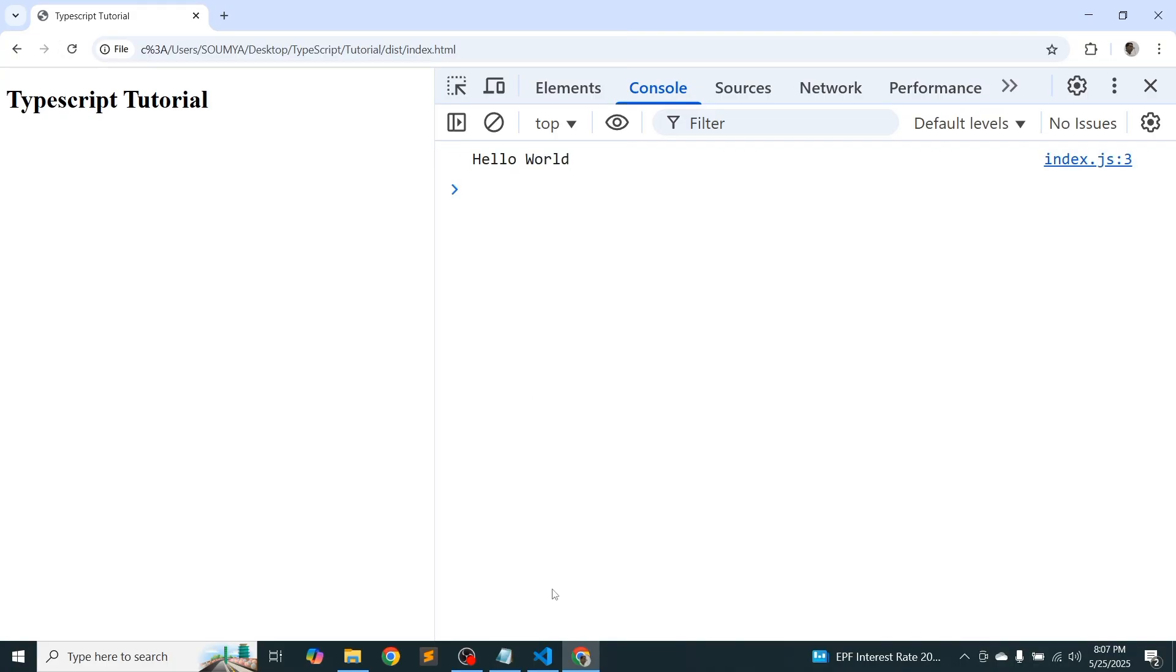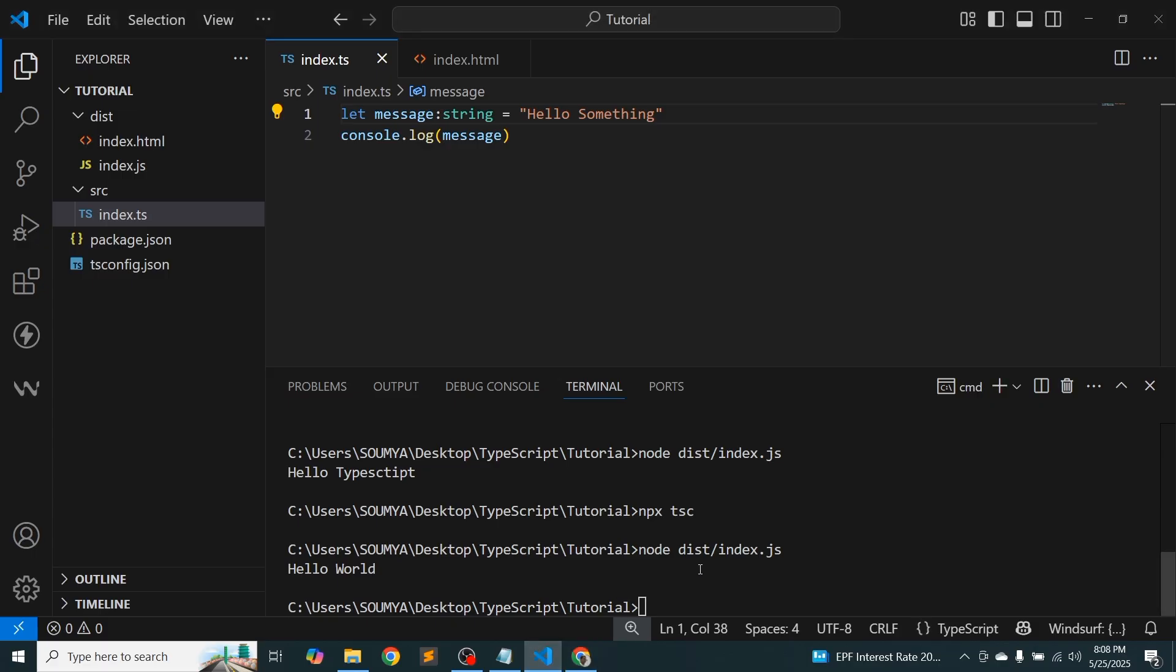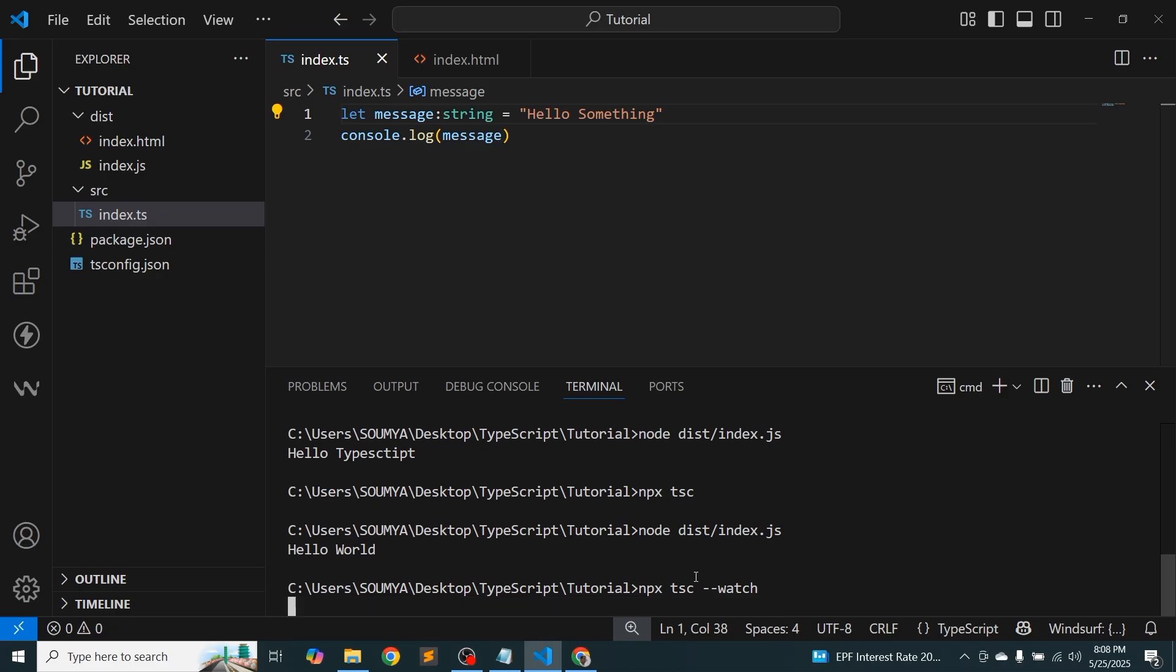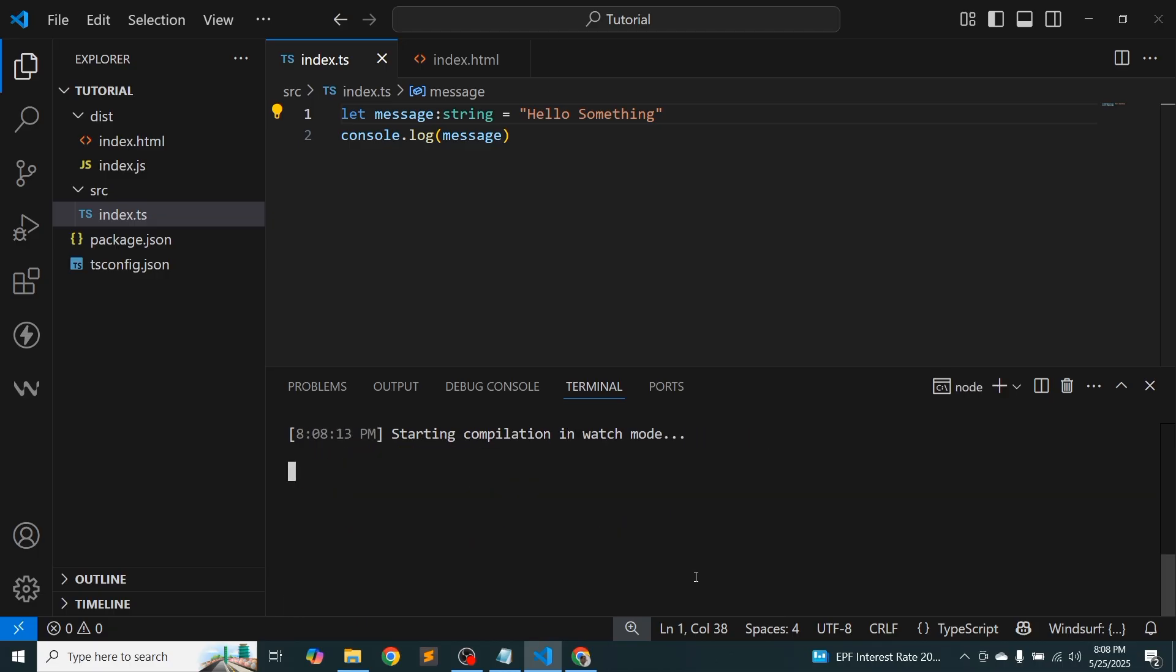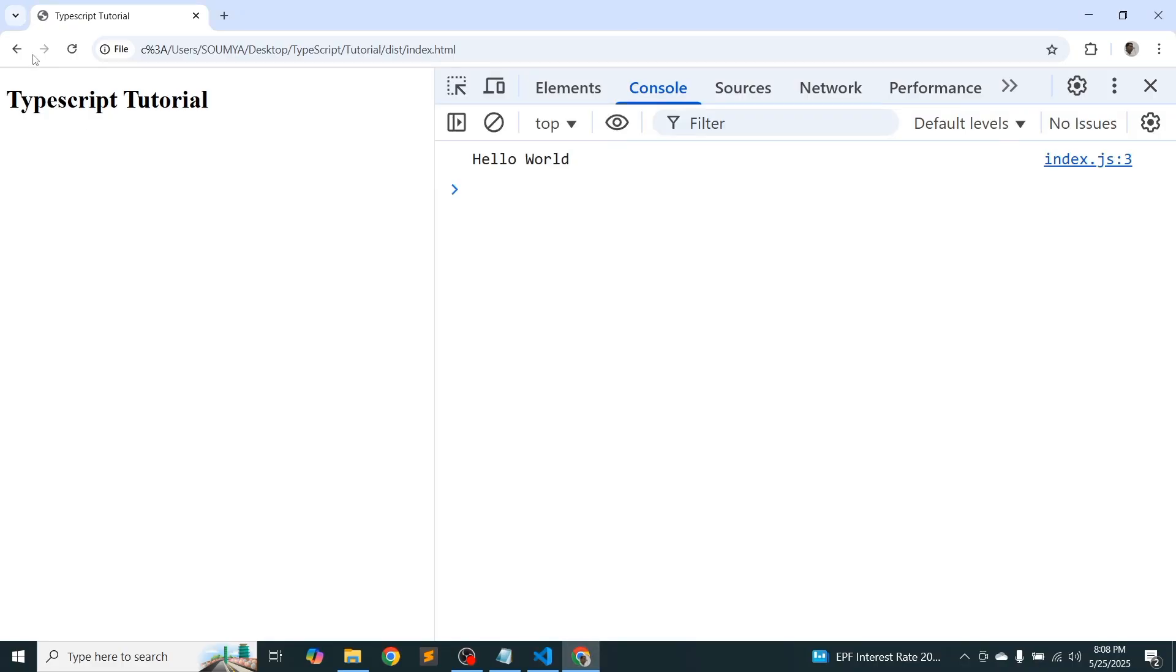So how to do this? How to auto compile? So just go here and run this command npx tsc, what actually we write, and after that just use the watch command. So actually it will check whether it's actually what we are writing or whatever we are changing in our code. It's actually watching and it will auto compile. Now just refresh here.